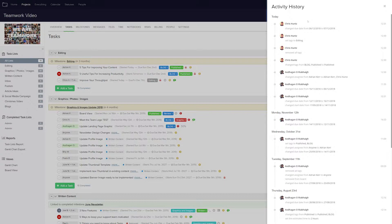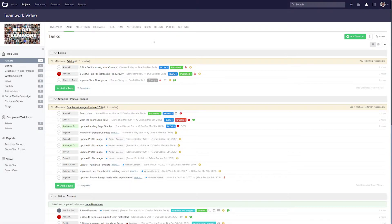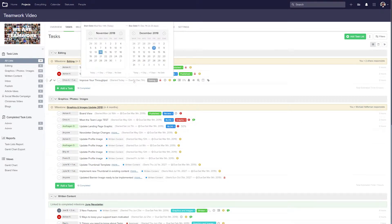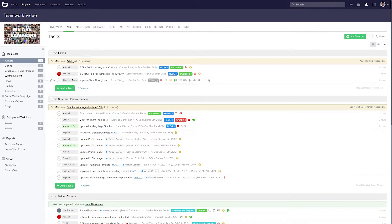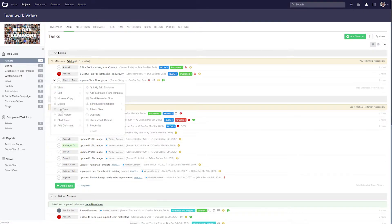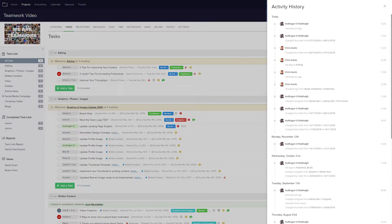You can see here that today myself and Chris both made changes. I also made some changes on November 12th, October 31st, etc. And if we want to see this in action, we can easily just make some changes to the task. So if I just change the due date, let's just go plus one day, and I'll also remove our editing tag. Now if we just go back and view our history again, you can see that those changes have been reflected here.